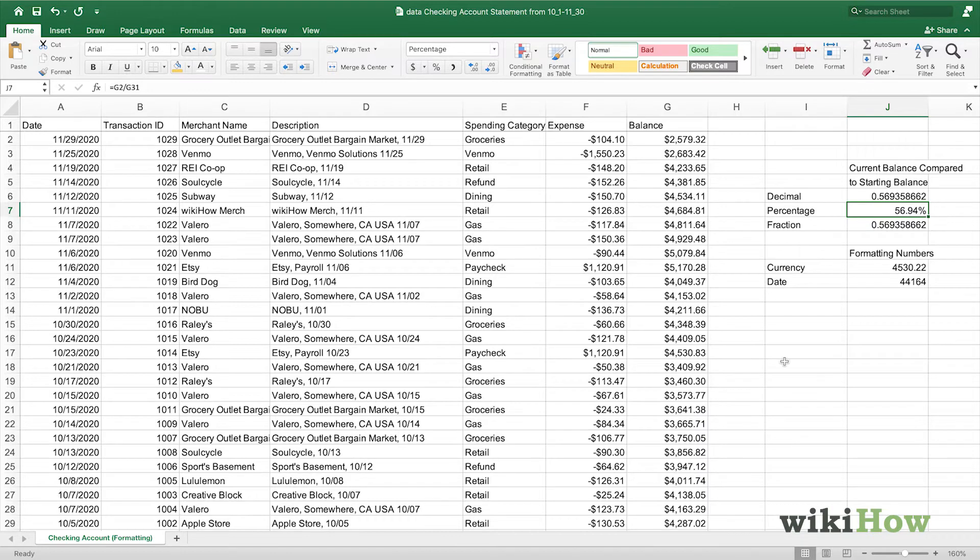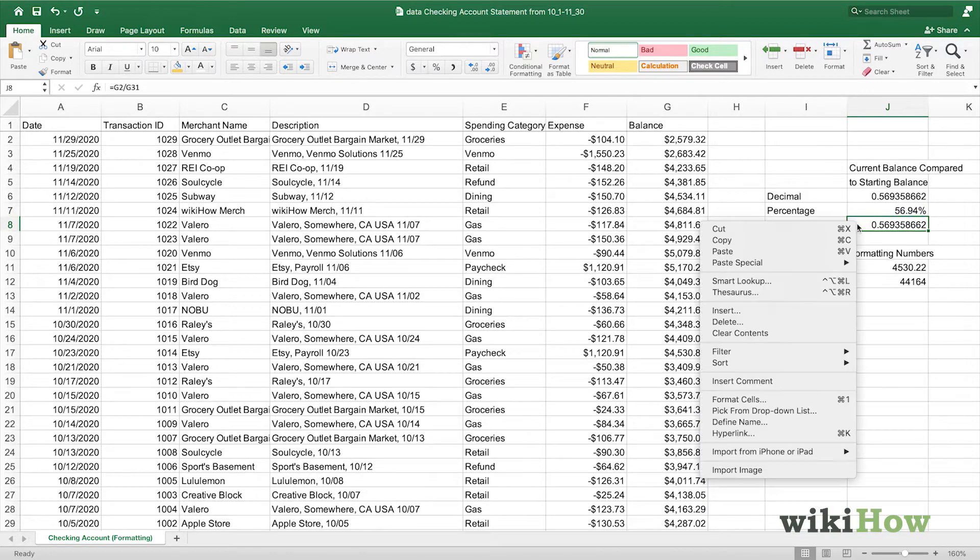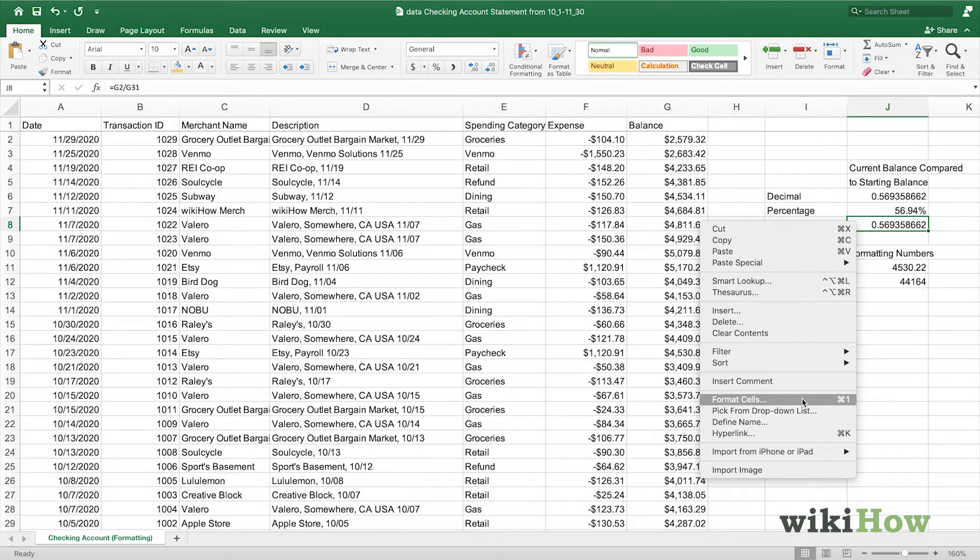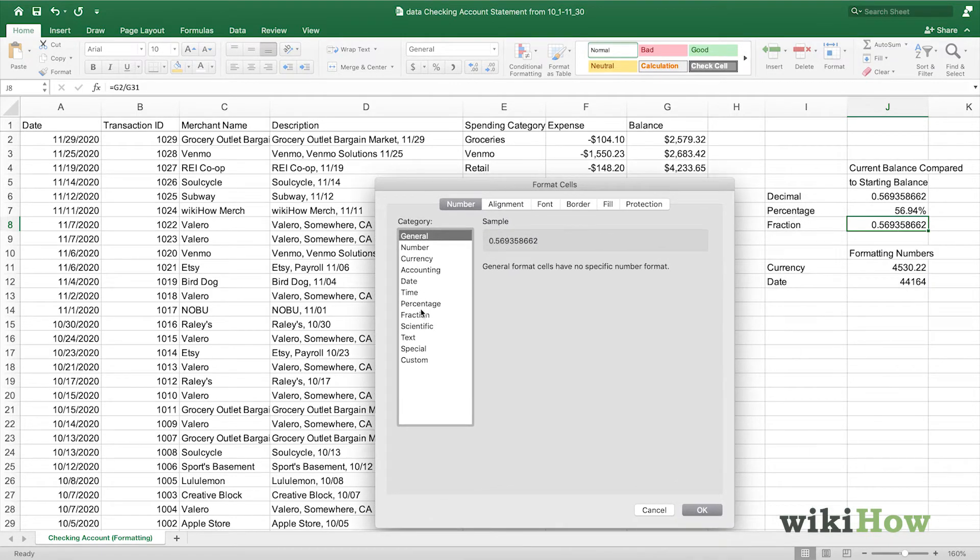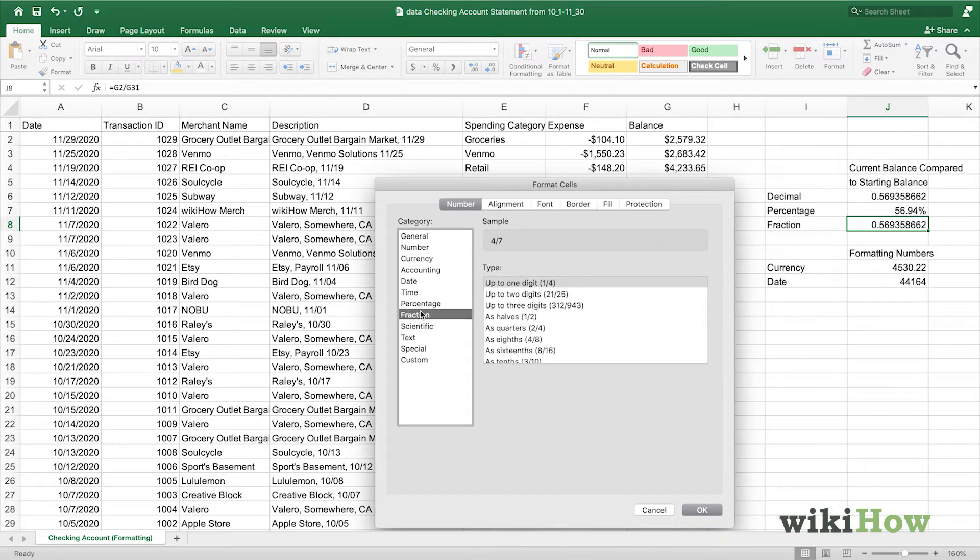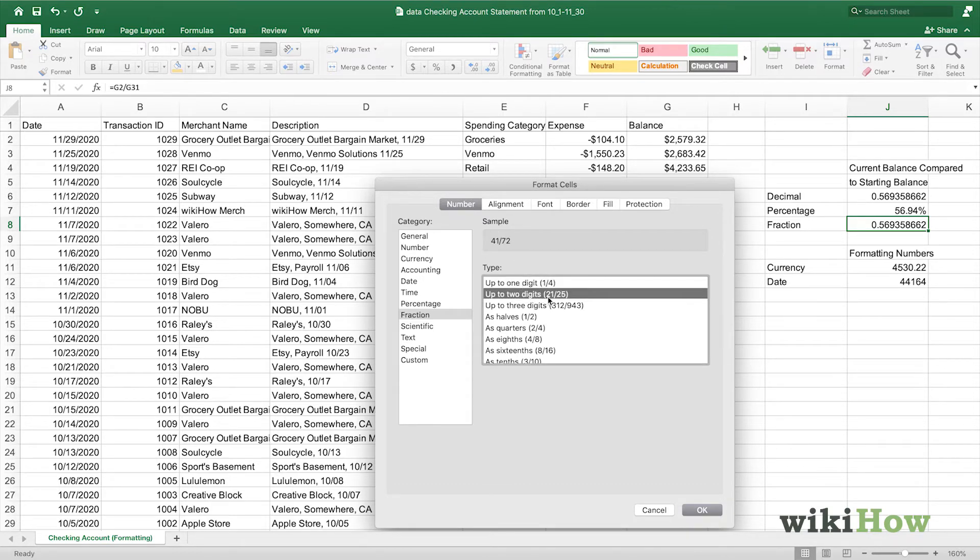You can also format numbers as a fraction. We will right-click the cell we want to format, go into the format cell menu, and this time we'll find the fraction category. In the preview box, we can see that there's a number of options. We'll choose up to two digits to see a two-digit fraction for our number.